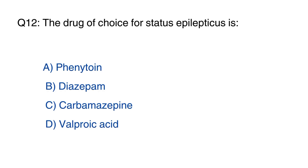Question number 12: The drug of choice for status epilepticus is? The right option is B, diazepam.